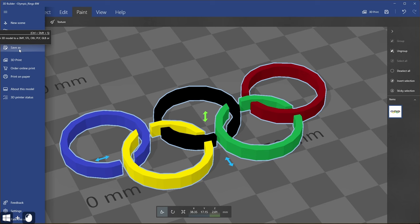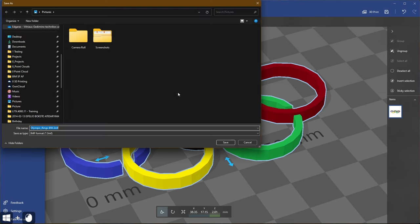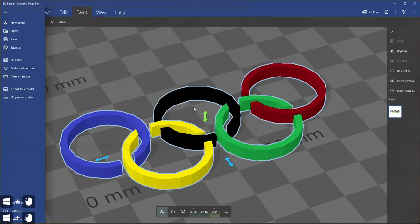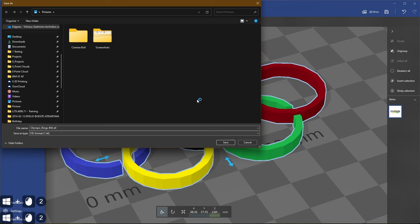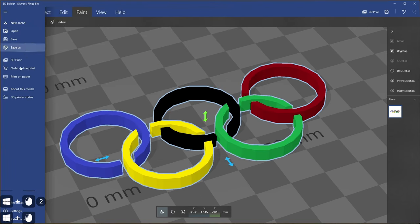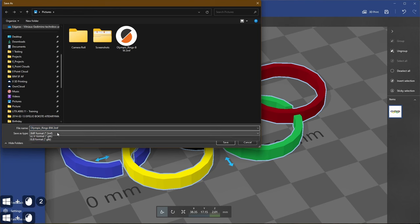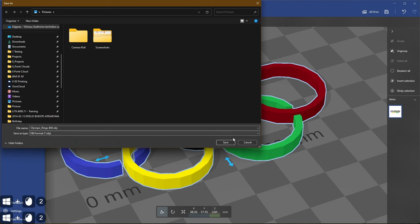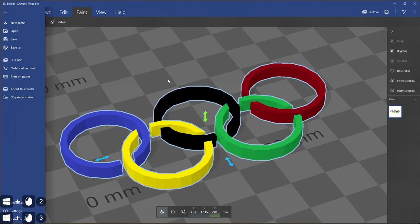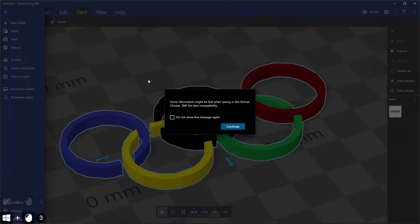In our case STL format will work nicely because we will use this additional tool to modify the rings and prepare them for Revit application. If you want to print them, 3MF is I think best version. So we can save in a couple of file formats. Let's use 3MF, STL version, OBJ version and let's create all versions.